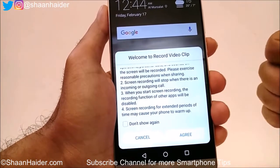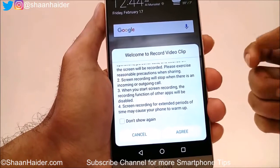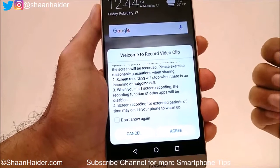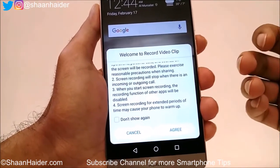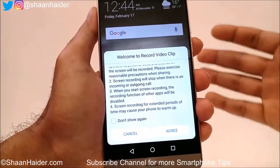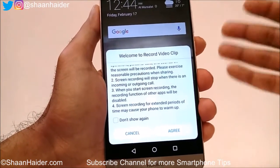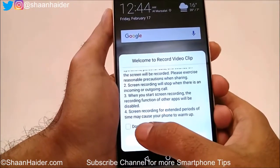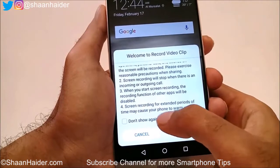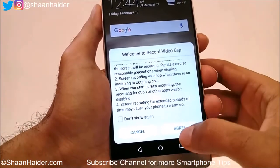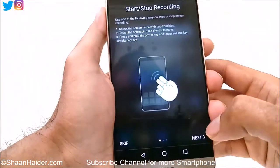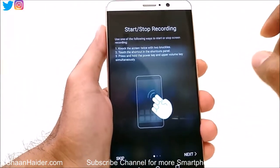The third thing is when you start screen recording, the recording function of other apps will be disabled. So if you have multiple applications for recording the screen of your Huawei Mate 9, those will be blocked for a while. Our main concern here is to not use any third-party application, so we can ignore this point. The fourth one is that screen recording for an extended period may cause your phone to warm up, so keep that in mind as well. Just tap on Agree.